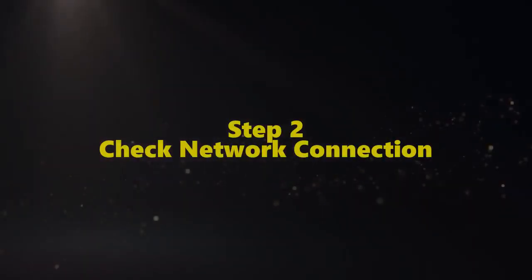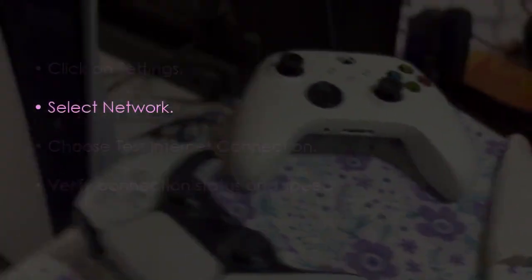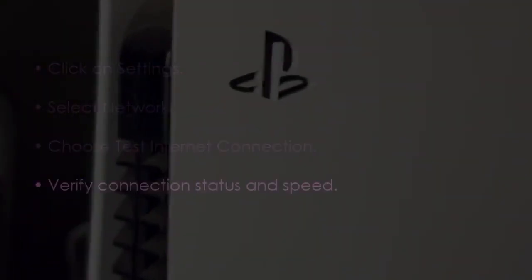Let's check the network connection. Go to settings, then select network. Choose 'Test Internet Connection' and check the connection status and speed.